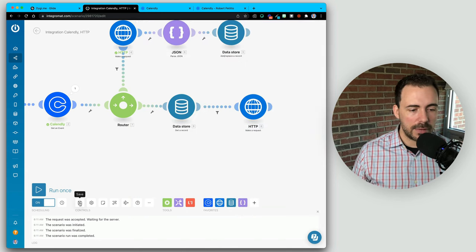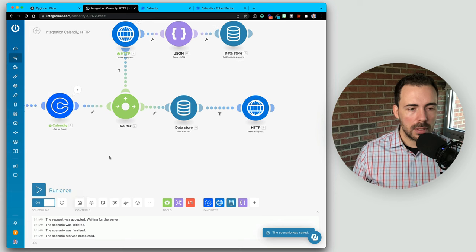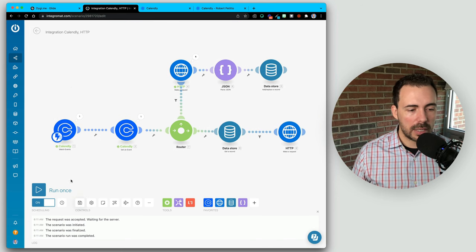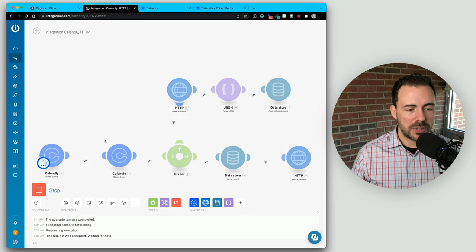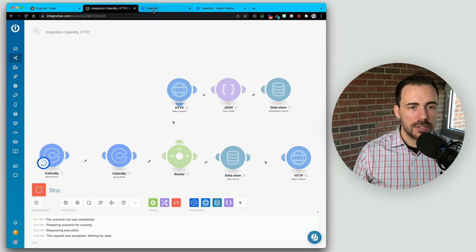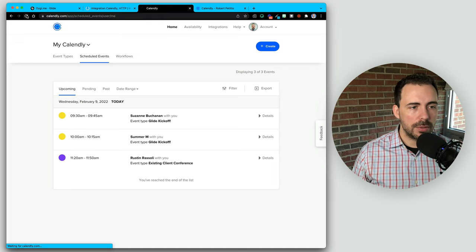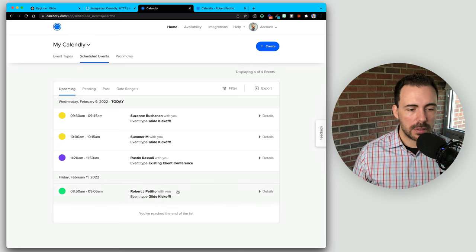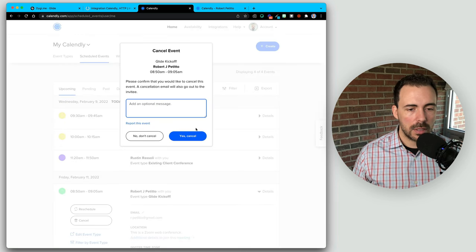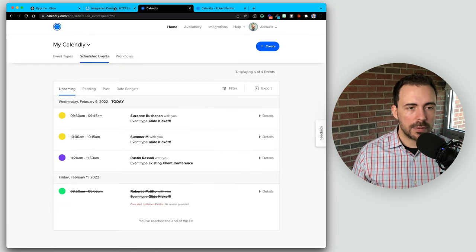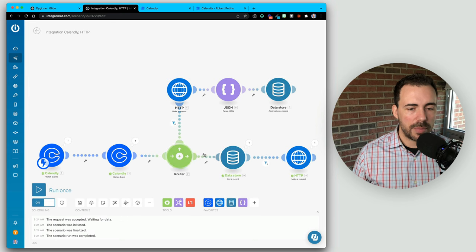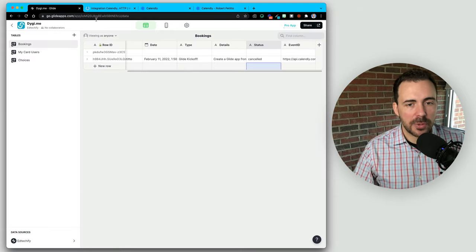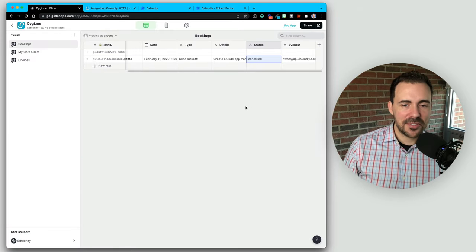Let's test this out. I'll save and click Run Once — now it's waiting for me to do something. In Calendly, I'm going to find that event I just created and cancel it. Watch what happens — it follows the path, follows the path, follows the path, and makes that request. Coming back to my Glide app, we see that now my status is canceled. That's fantastic.